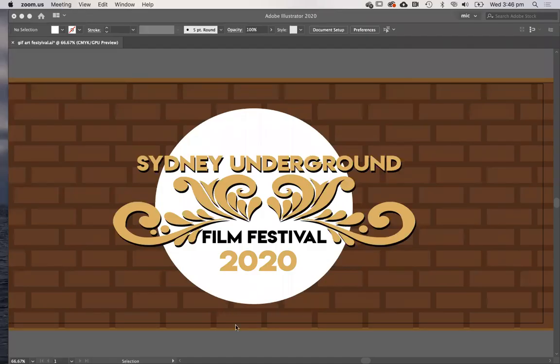Hi guys, what I thought I might do today is go over how to make the animated GIF for our festival or any sort of animated GIF for that matter.